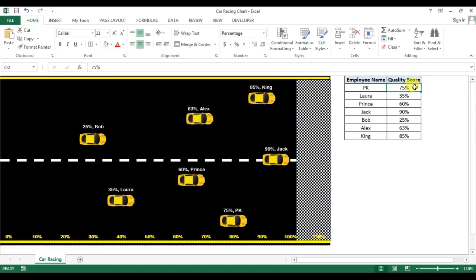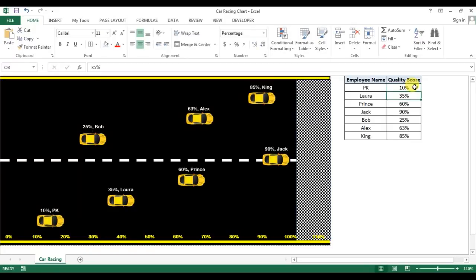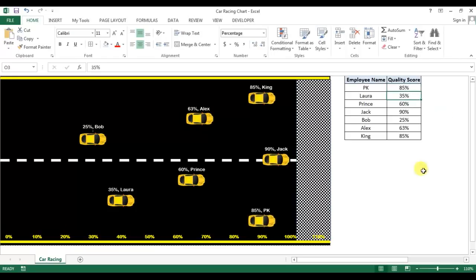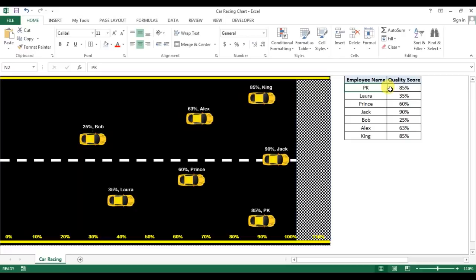If I will change the value, let's say I'll put it as 10%, then you can see PK is behind all the cars. And if I will put it let's say 85%, then it will be here. This is the finishing line of 100%. So friends, I'll tell you how you can create this chart. Let's start.